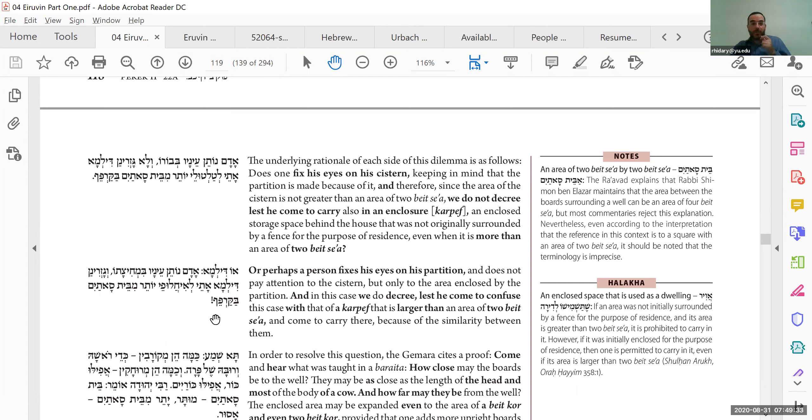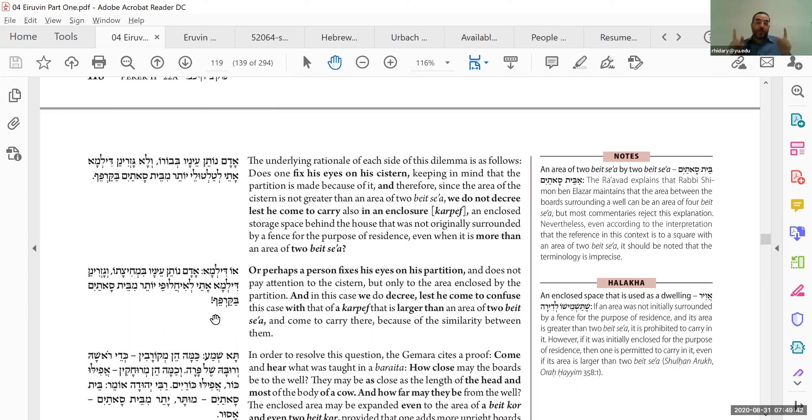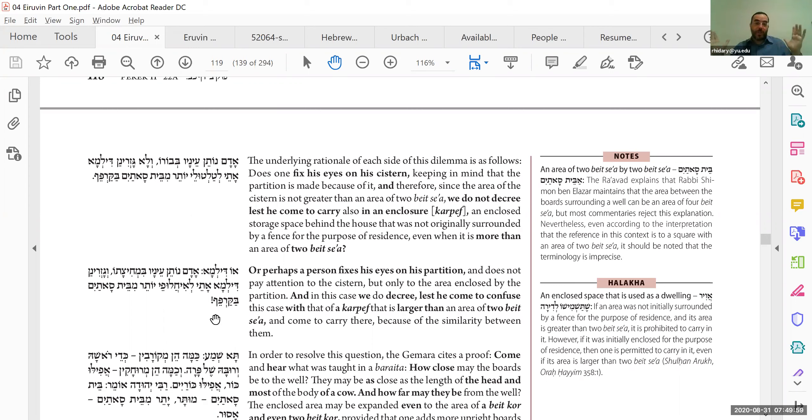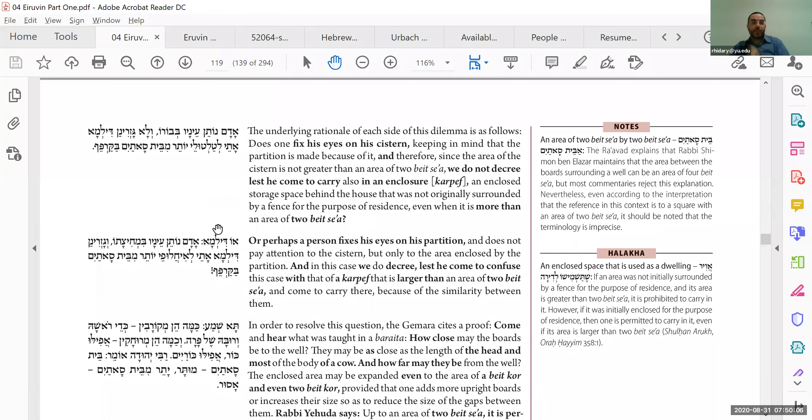Or, the other option, which is more prohibitive, says, a person generally looks at the mechitzot, at the corner brackets, and he's going to say, look how big the corner brackets are. They're beit se'atayim plus two. Oh, must be that that is the maximum that's allowed, and he's going to apply the halakha to his karpef, but the karpef shouldn't apply, because there, it's just beit se'atayim, not plus two. Therefore, make a gezeirah and say, no, you can't do that, and according to the second option, the entirety has to be beit se'atayim, including the empty space beyond the cistern. Okay, so that's the two sides of it, but we're going to try to bring a proof from a barayta, a barayta that we've seen already.